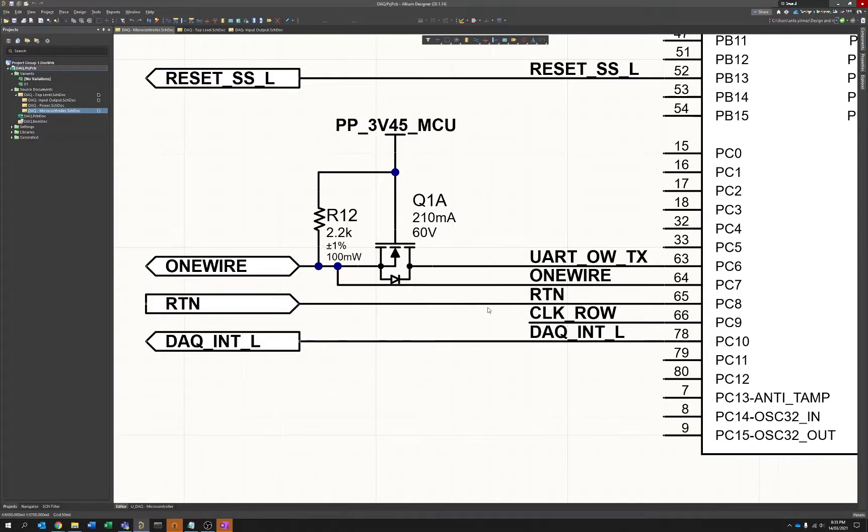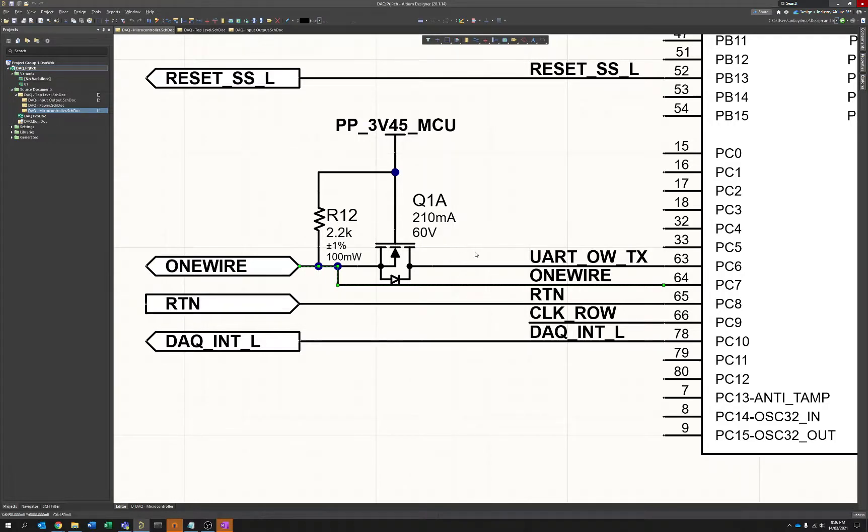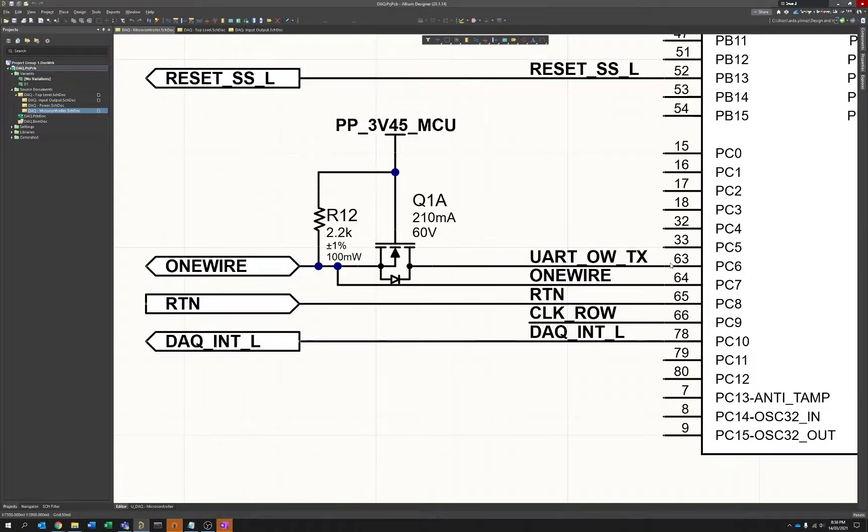And this pull up will allow the receive side, which is again this net labeled one wire, to be pulled high until the device is talking and you pull low. So just a quick way to essentially drop half the number of components with a little bit of consideration on how your IO looks on the microcontroller side.